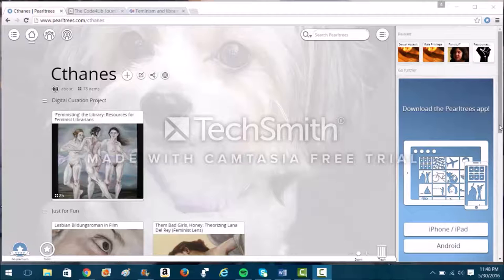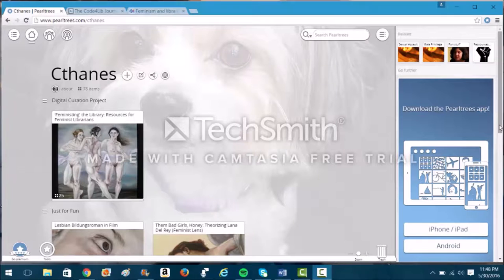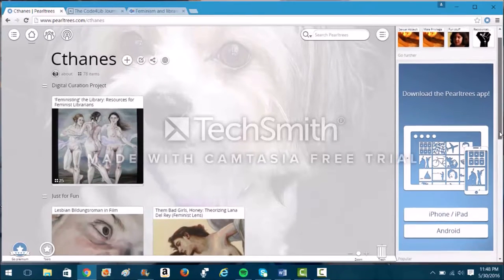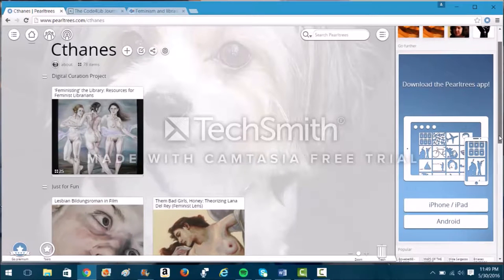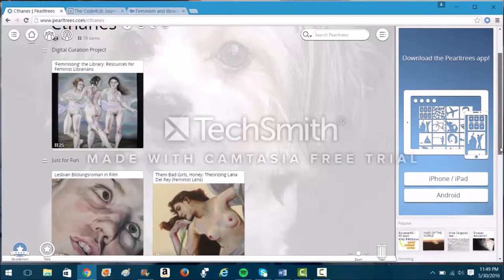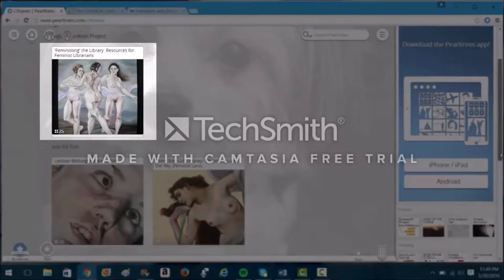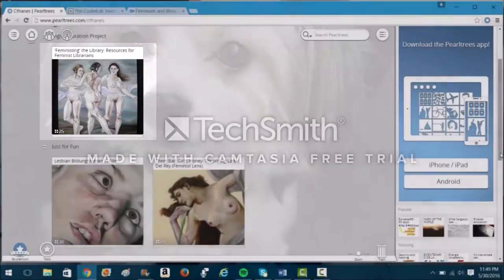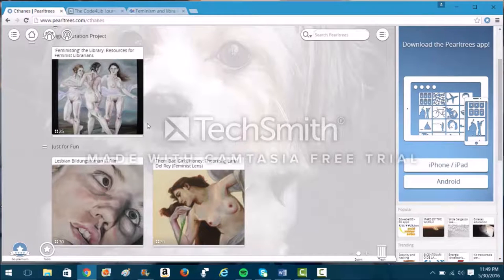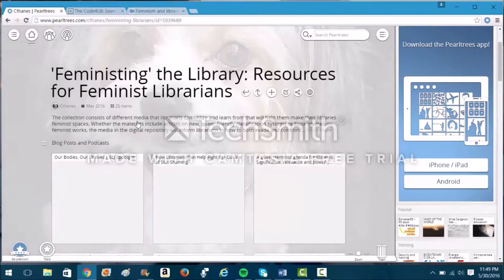This is my account page on PearlTrees.com. It takes me here directly after I log in. On this page, all of my various collections are displayed. My main collection is Feministing the Library: Resources for Feminist Librarians. By clicking on its folder image, I'm taken to an array of media resources.